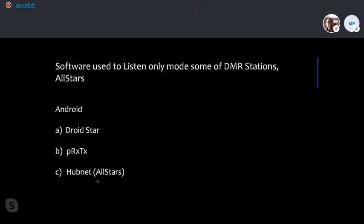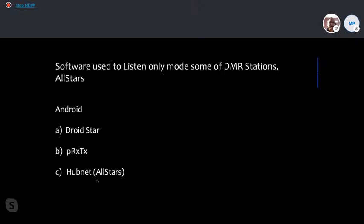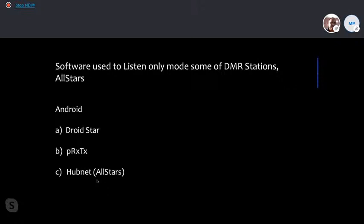There are also software apps for listening mode only. Android apps such as Droid Star (for receive and transmit) and HubNet for AllStar allow you to receive conversations and hear how people are talking to each other. New hams who are appearing for the exam or students can download these apps and listen to various QSOs between two parties to take advantage of that.